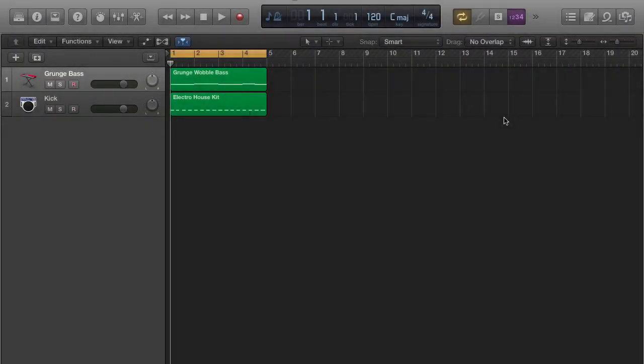Alright, so in this lecture I'm going to go over how to do the side chaining effect on Logic Pro X.